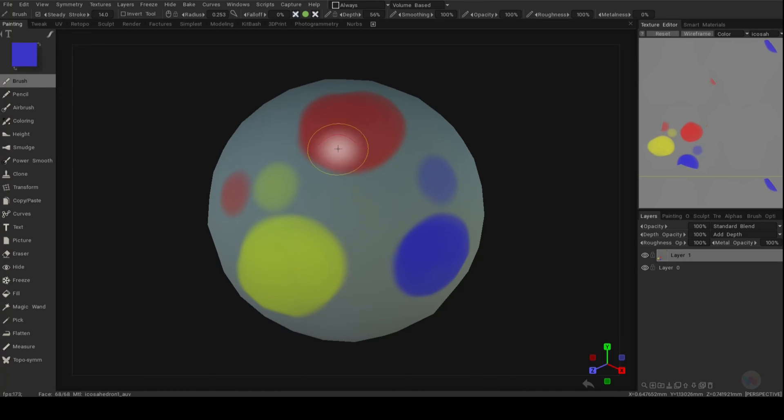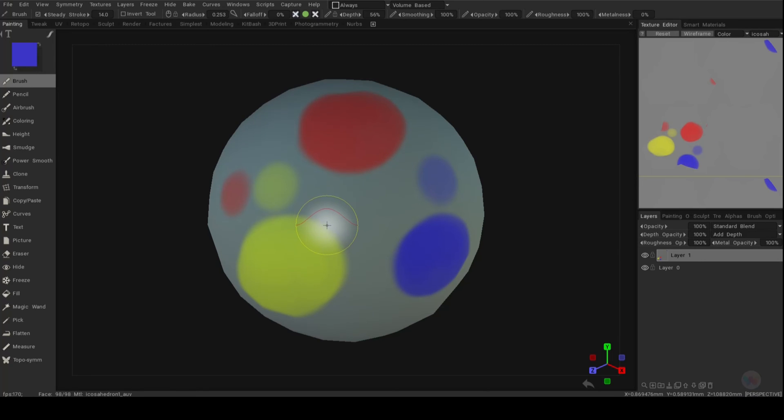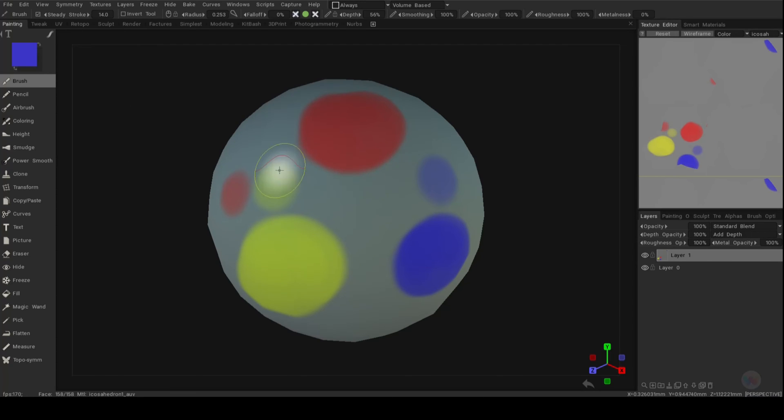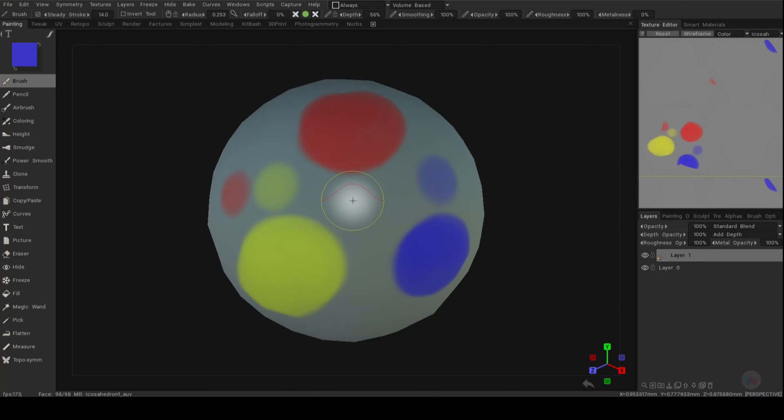So you can grab colors anywhere and the cool thing is you can do this from a reference image as well. So if you have a reference image on your screen that allows you to see what you're modeling or painting, you can literally grab colors from that reference image. And one thing that's even cooler is you can go in and blend these colors.